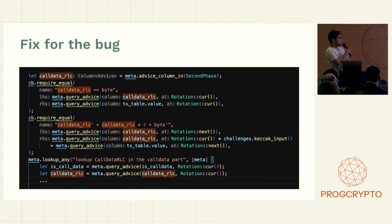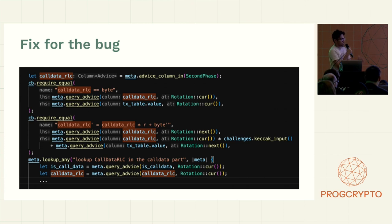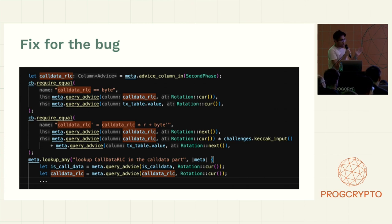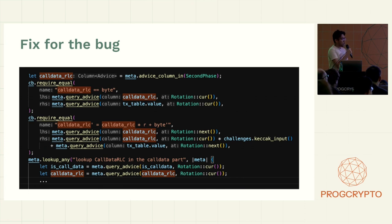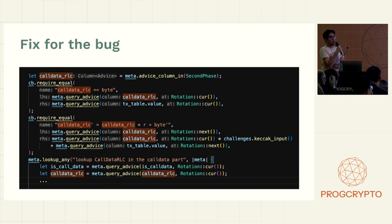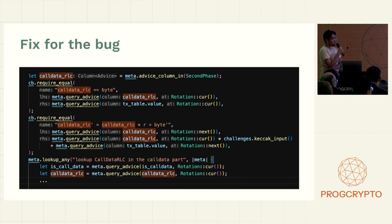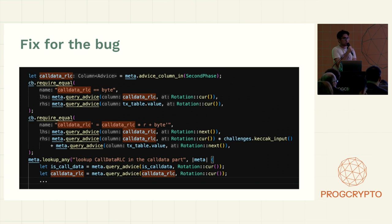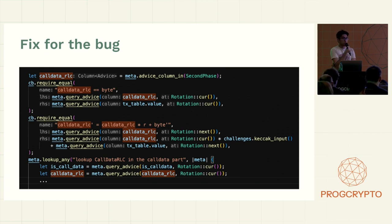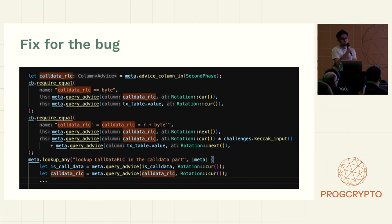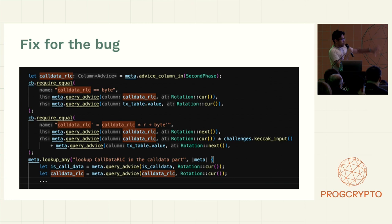So the fix for this bug is basically we check this, we compare with the RLP table and make sure that this data is correct. But one trick that a lot of Halo2 circuits and even in ZK in general use is that instead of comparing byte by byte, so let's say there's a thousand bytes of call data, we don't want to have a thousand constraints that are looking up across tables because that's the expensive part.